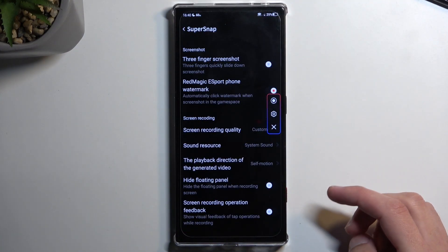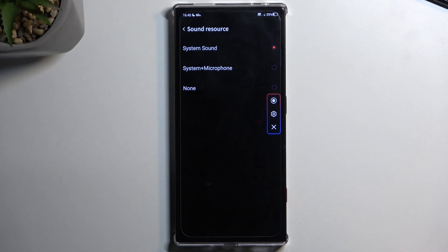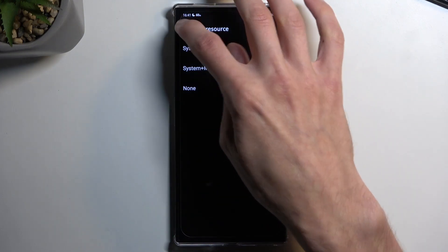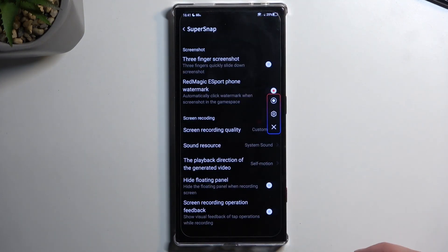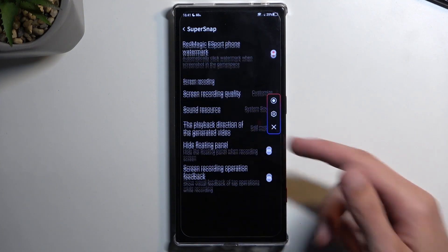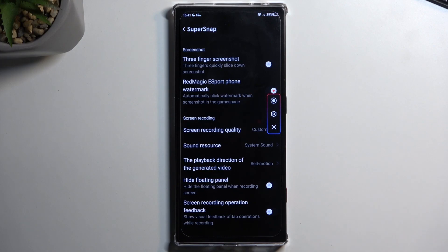Another thing you can change is the sound. We have system sound, mic and system, and none. For some reason we don't have the microphone alone, but you can choose whichever one you want. There are also a bunch of other toggles which you can go through and see what you find useful — toggle them on or off depending on how you want it.